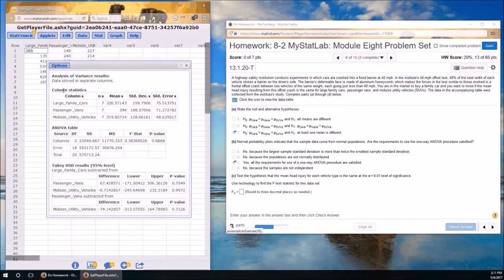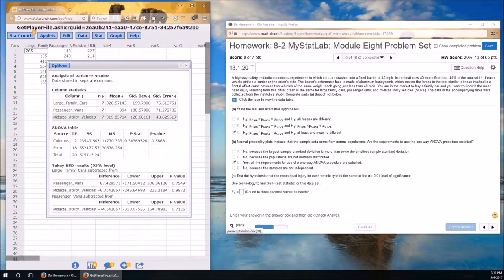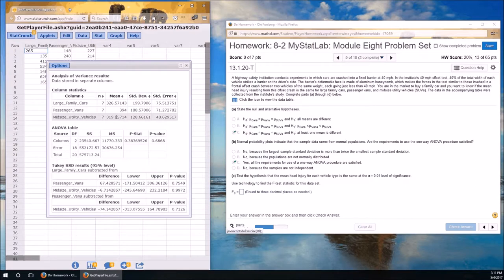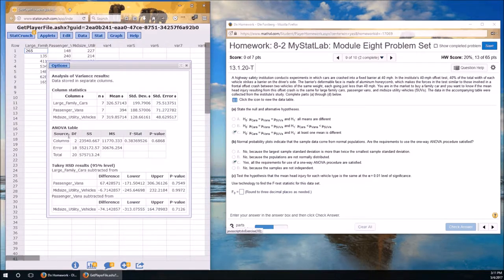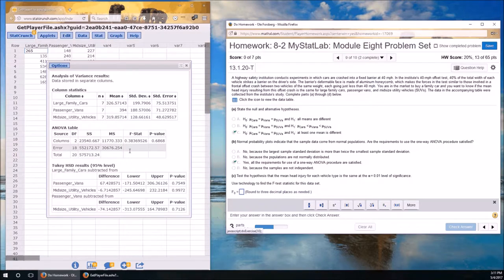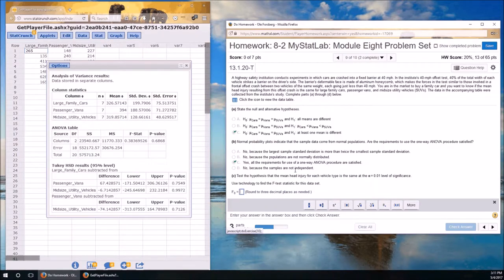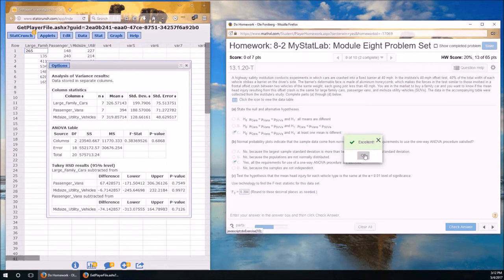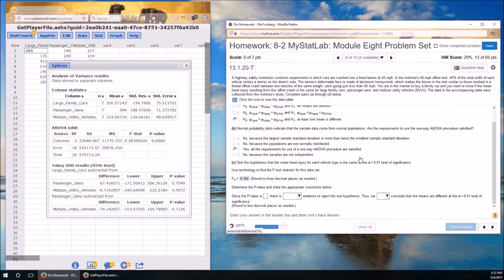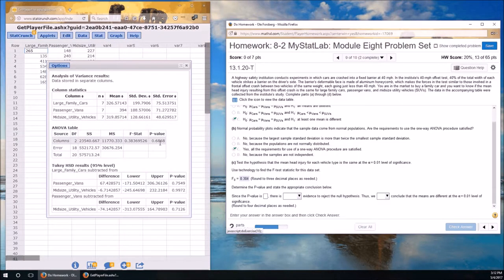That's a lot. This first table is the column statistics. So this is the mean for the large family cars, the mean for the passenger vans, the mean for the midsize utilities. These are sample statistics. Here's the ANOVA table. F-stat is our F-naught. And that's three decimal places, 3.384.